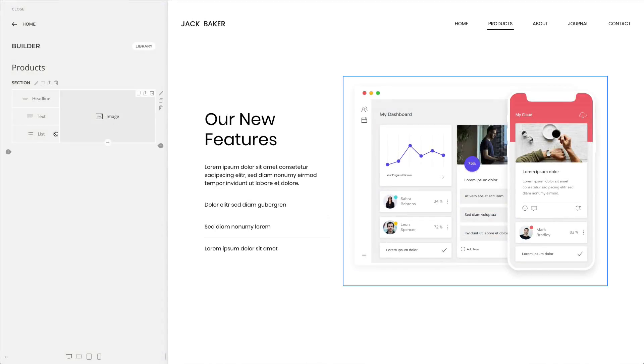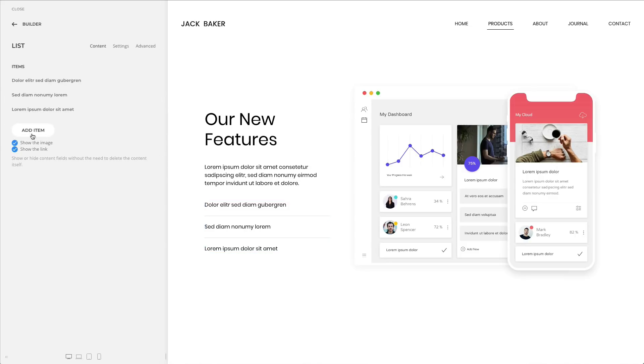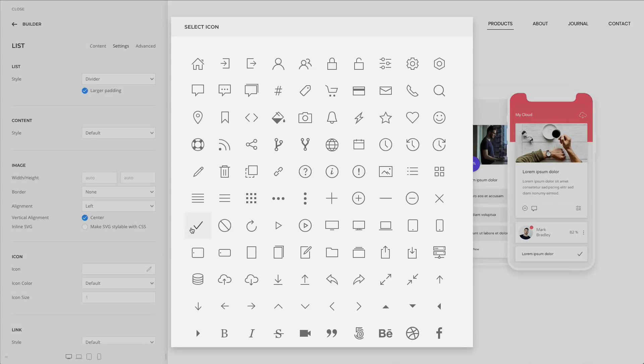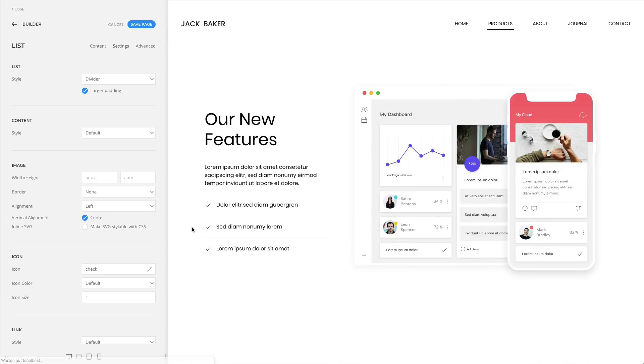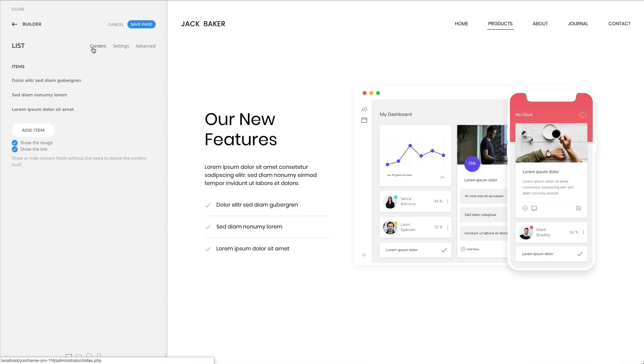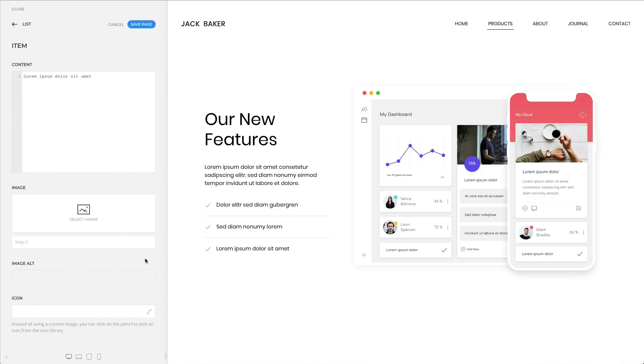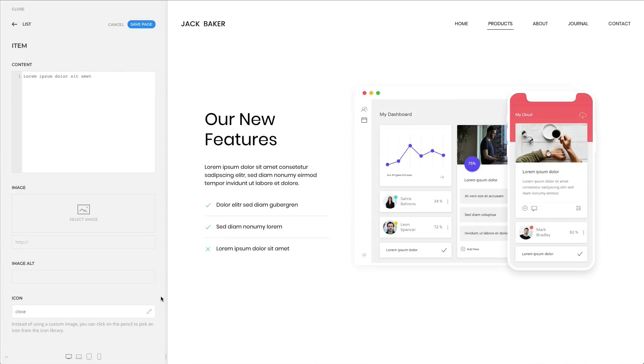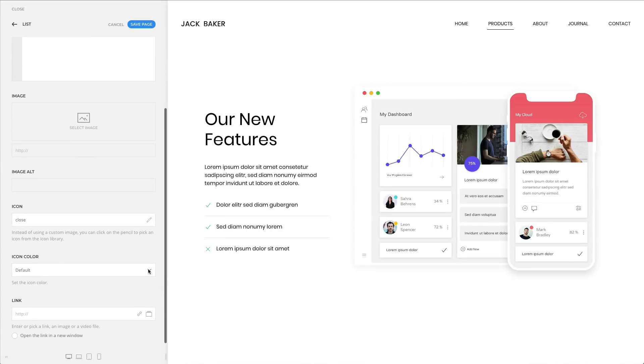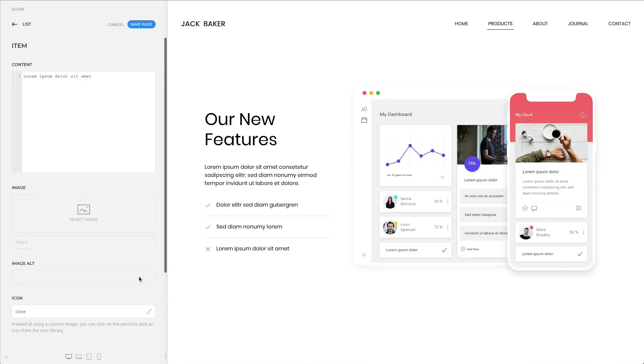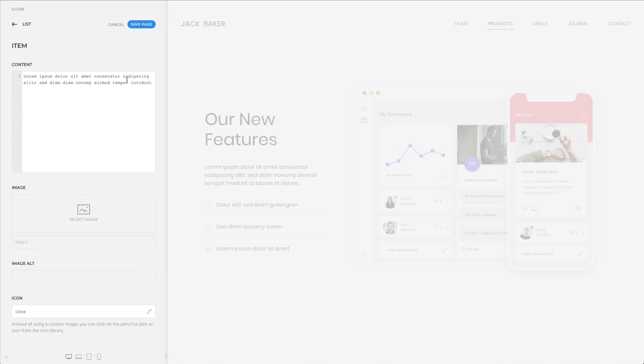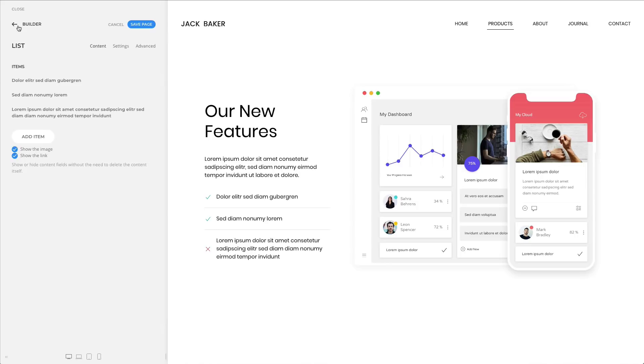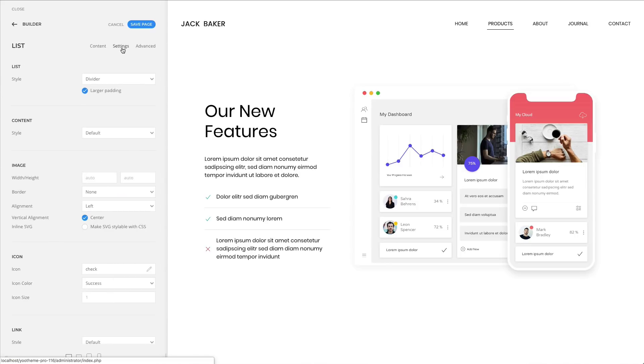We have improved the list element, allowing you to pick an icon and its color for all items at the same time. This is really useful if you want to make quick changes to all items. Of course, you can still choose an individual icon and its color for separate items as well. And if your list item wraps into the next line, you can align the item or an image to the top instead of centering it.